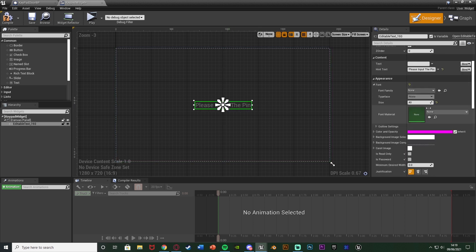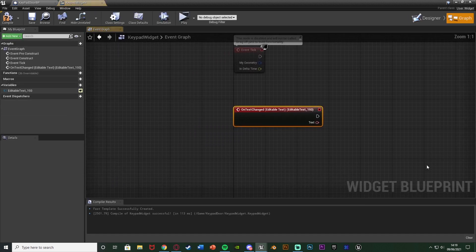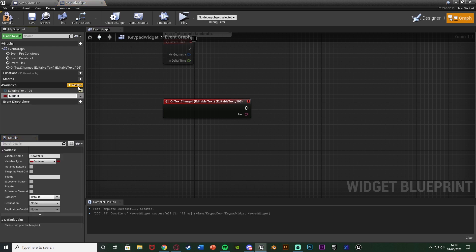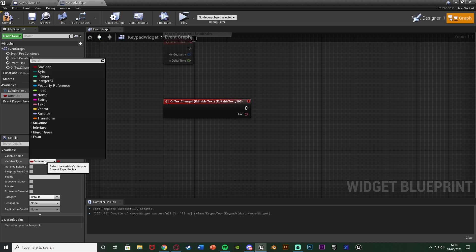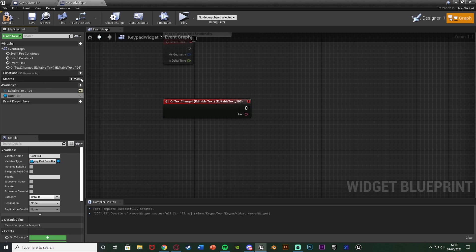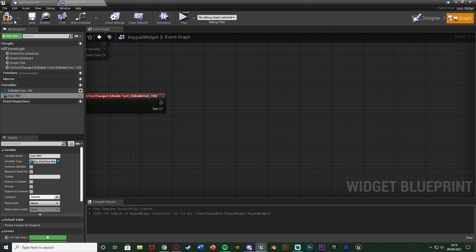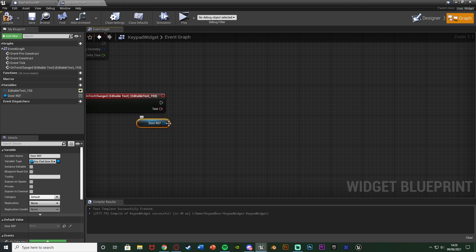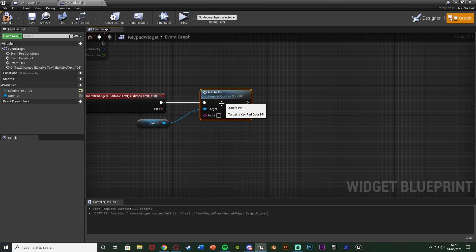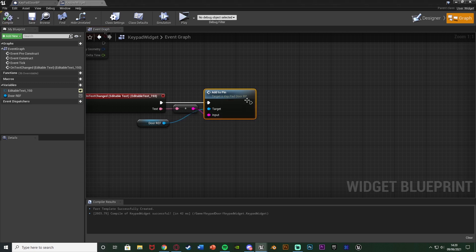Reselect the editable text, scroll down on the right all the way to the bottom, and hit the event 'on text changed'. Whenever we change the text we get a text output which we'll use as our pin. We also need a reference to our door, so hit the plus variable, name it 'door ref', and change the variable type from boolean to the name of our door blueprint — mine is 'keypad door BP' — as an object reference. Drag and drop to get a reference, then drag out and call the 'add to pin' function, connecting the text input which auto-converts to a string. Compile and save — that's all we need in the widget.